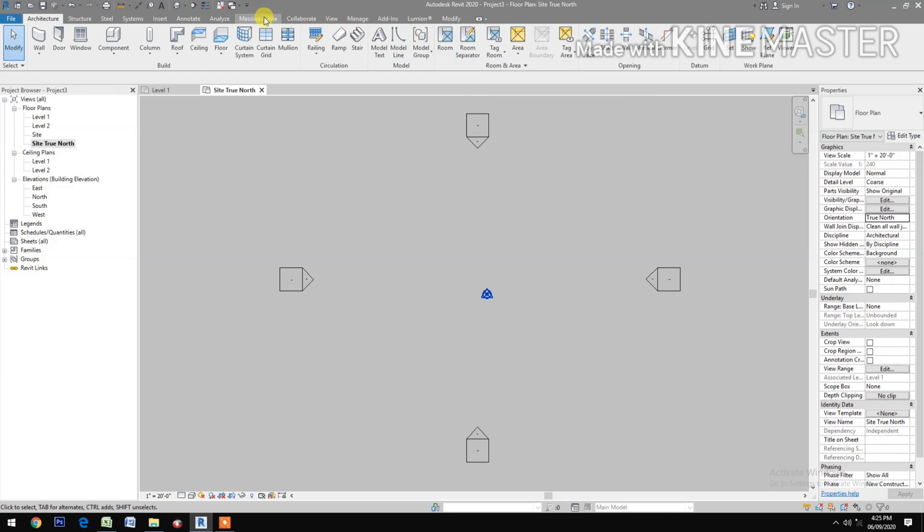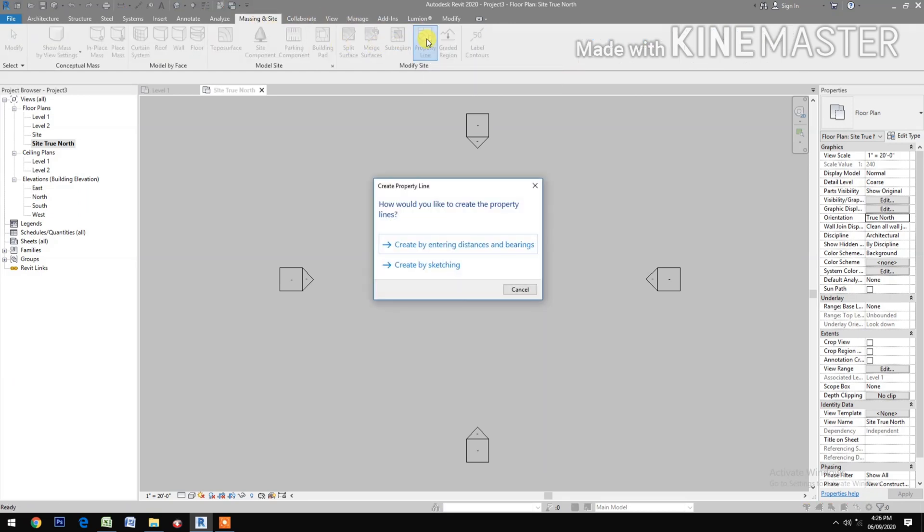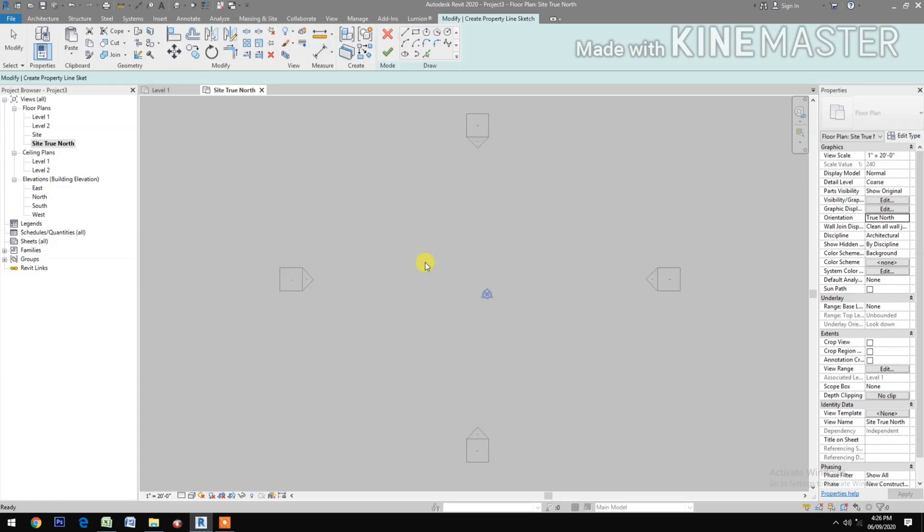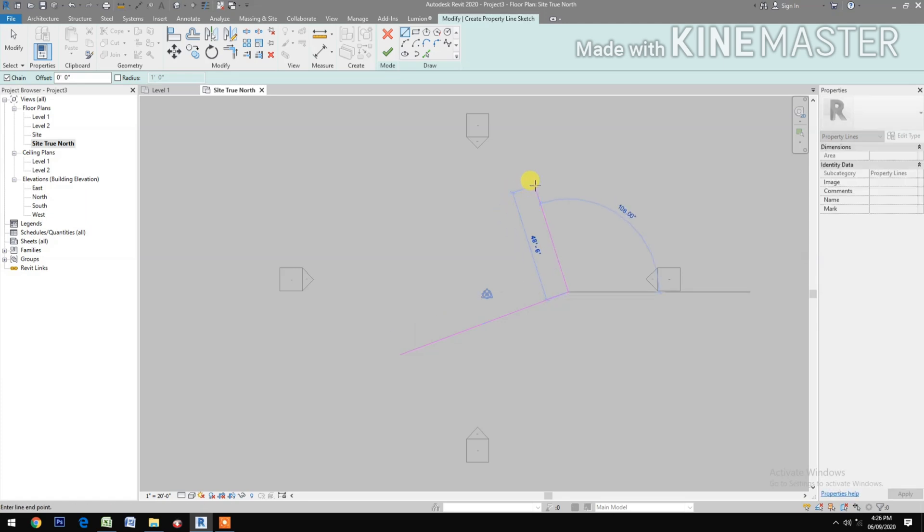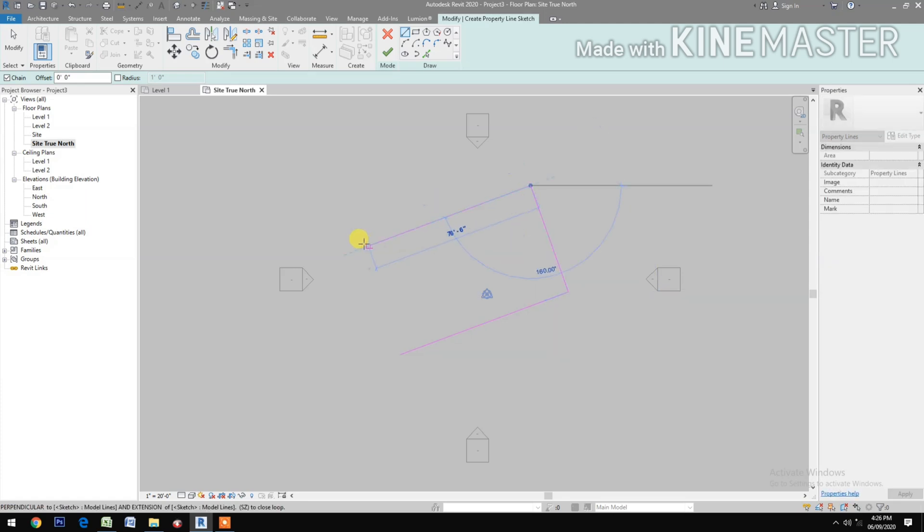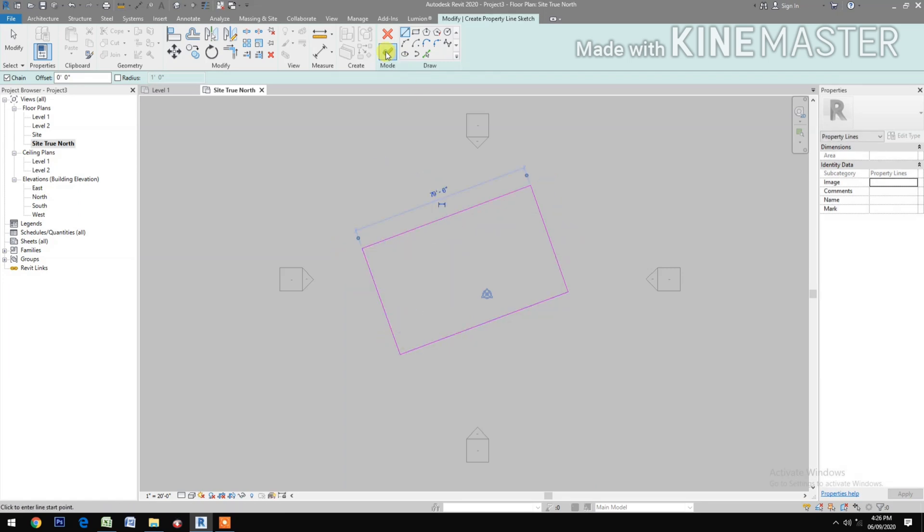Now let's draw the property line. Go to massing property line, let's create by sketching. Let's say our property line has an angle of 20 degrees. Draw your property line, close, finish.